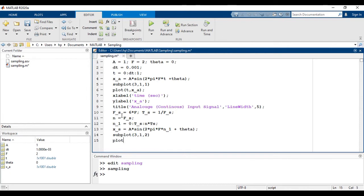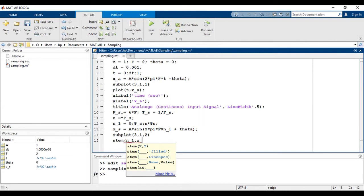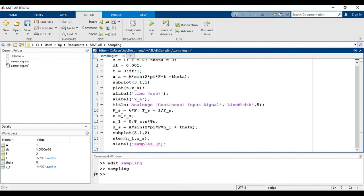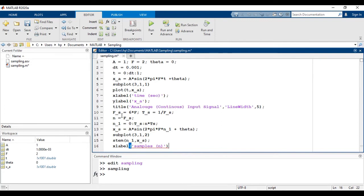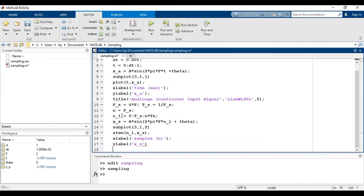Subplot 3 rows, 1 column, and 2nd entry. Next, we have to use stem command: n1 comma x of s, that is sample version. And x label, and it represents sample version. And title: discrete time signal.